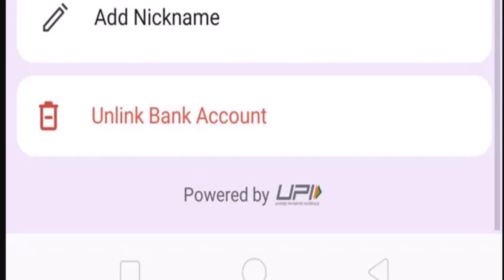After that, you have successfully unlinked your bank account from PhonePe. That is how you can remove a bank account from your PhonePe. That's all for this video — I hope it was helpful. Make sure to like, share, and subscribe to our channel. Thank you for watching.